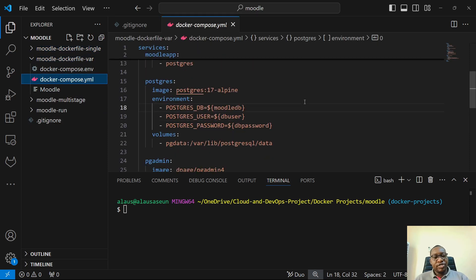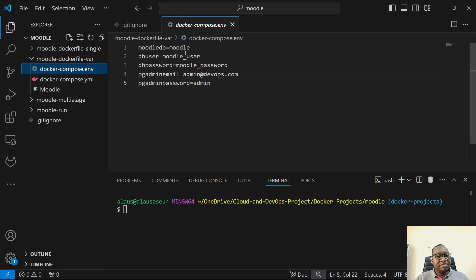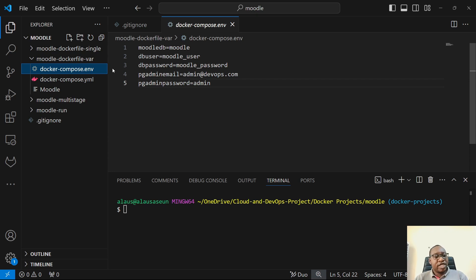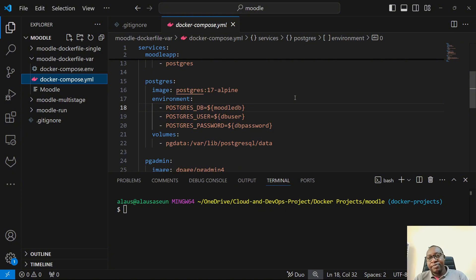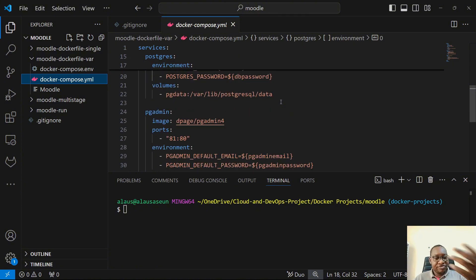So, now you can see that I have the variable defined here. Module DB equals D — it's a key-value pair thing. The key is module DB, and the value is the name of the database that I want to create. DB user is the key; module underscore user is the value. DB password is the key; module underscore password is the value. PG admin email is the key; admin at devops.com is the value. And PG admin password is the key; admin is the password. So, it's a key-value pair thing. And then right here, I basically just reference it using the dollar sign. That's how you reference a variable for most languages that you know. So, the dollar sign and then curly braces around the key. With this, my data is not hardcoded in the Docker Compose — because I basically used variables for everything.